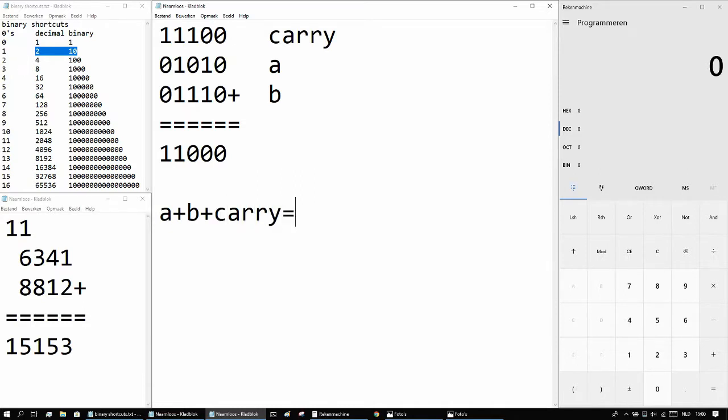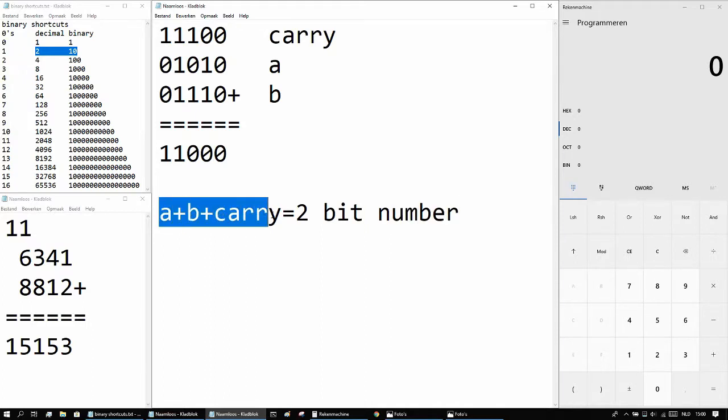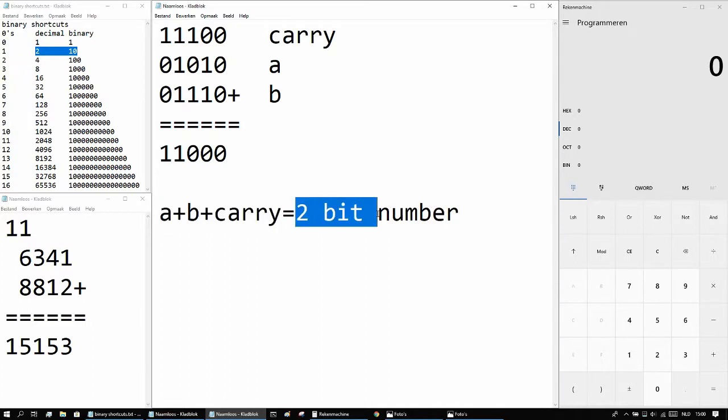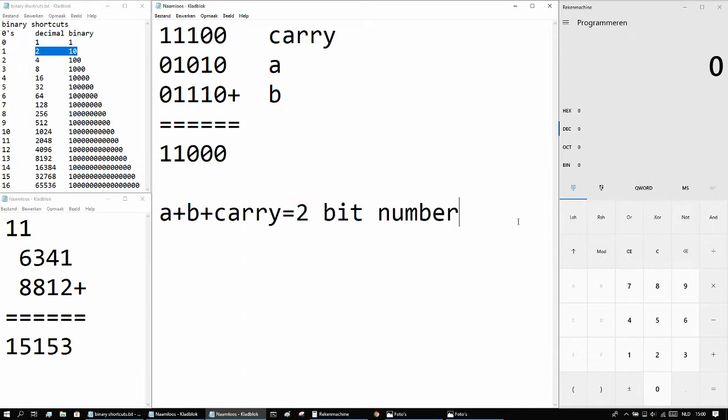To get a 2 bit number. So we always have three 1 bit numbers as inputs, and always a 2 bit answer. That's very consistent, we can easily make a repeating logic circuit out of that.